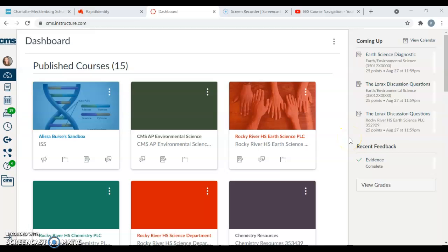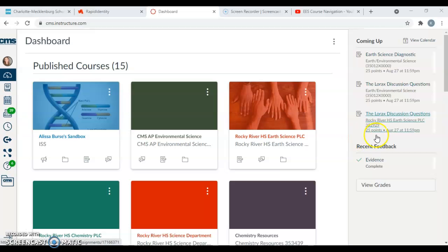Hello everybody and welcome to your AP Environmental Science navigation video. In this video I'm just going to show you how to navigate your Canvas course. It's going to be really simple, especially since you guys have probably used Canvas a lot in the past year, but I just wanted to make sure we were all on the same page and give you some helpful hints for our Canvas course.